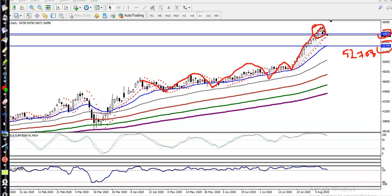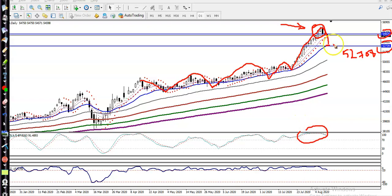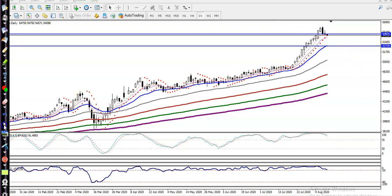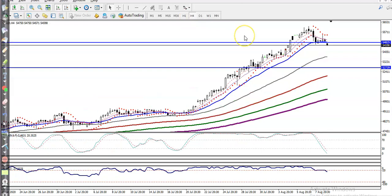That is where we are expecting price will retrace toward the moving average 20, because price was in the overbought zone in this area. That is why we are expecting price will retrace to this level. Now looking at a smaller timeframe like the H4 chart.